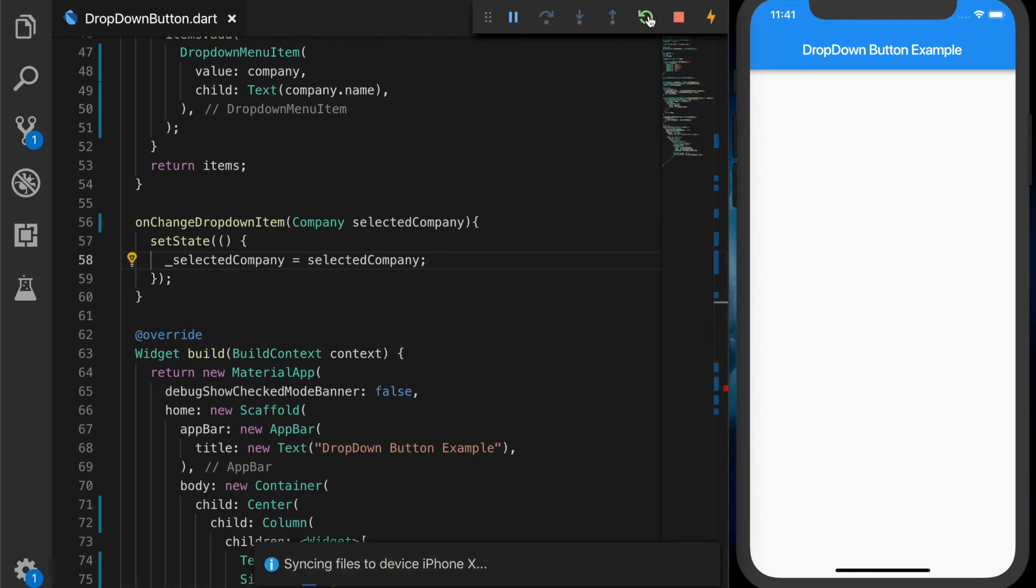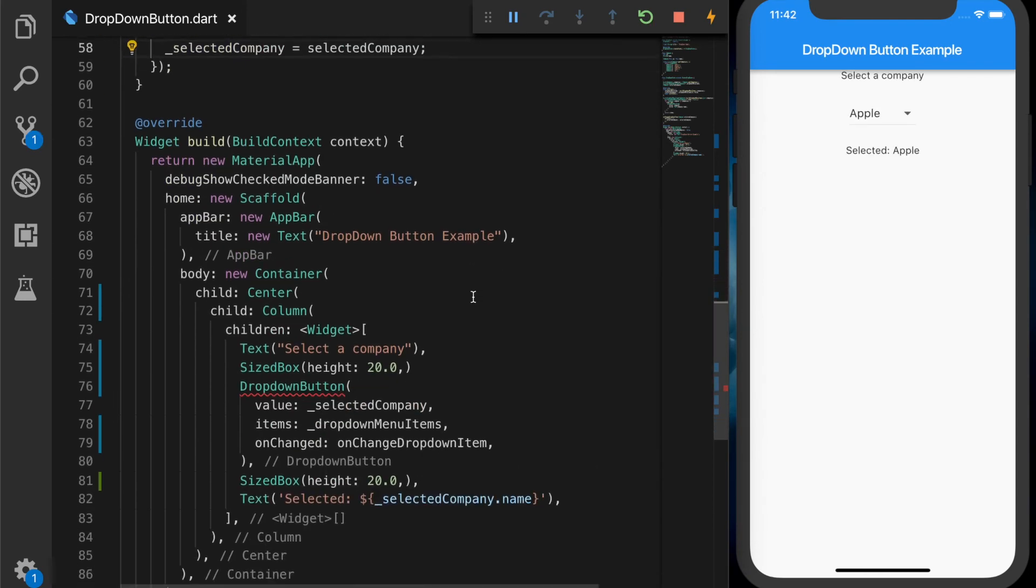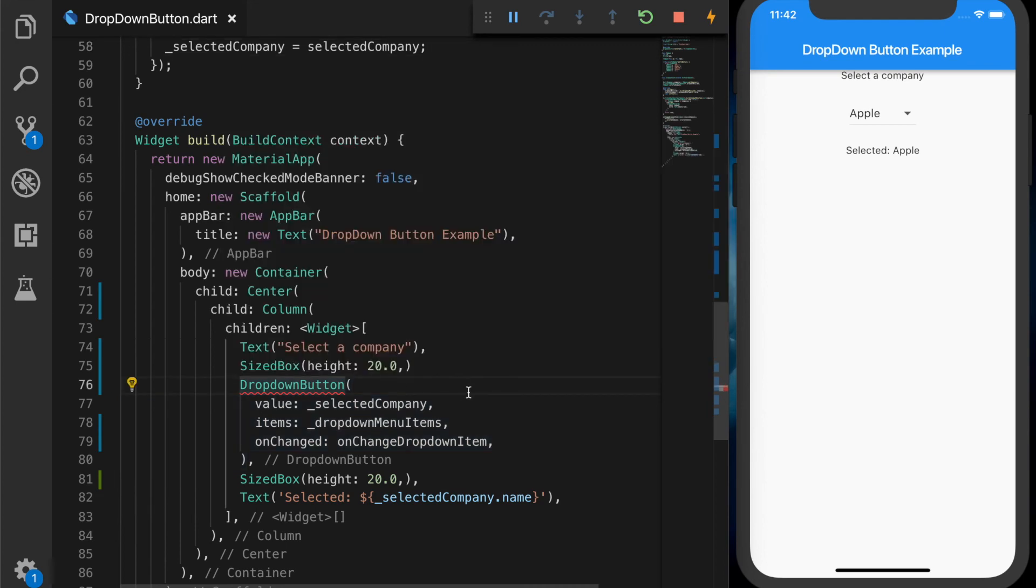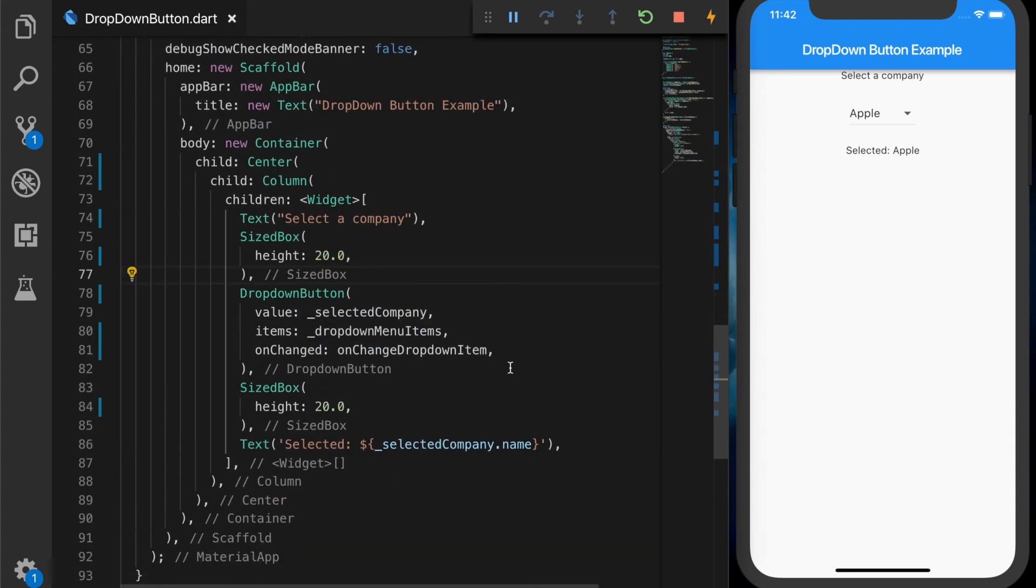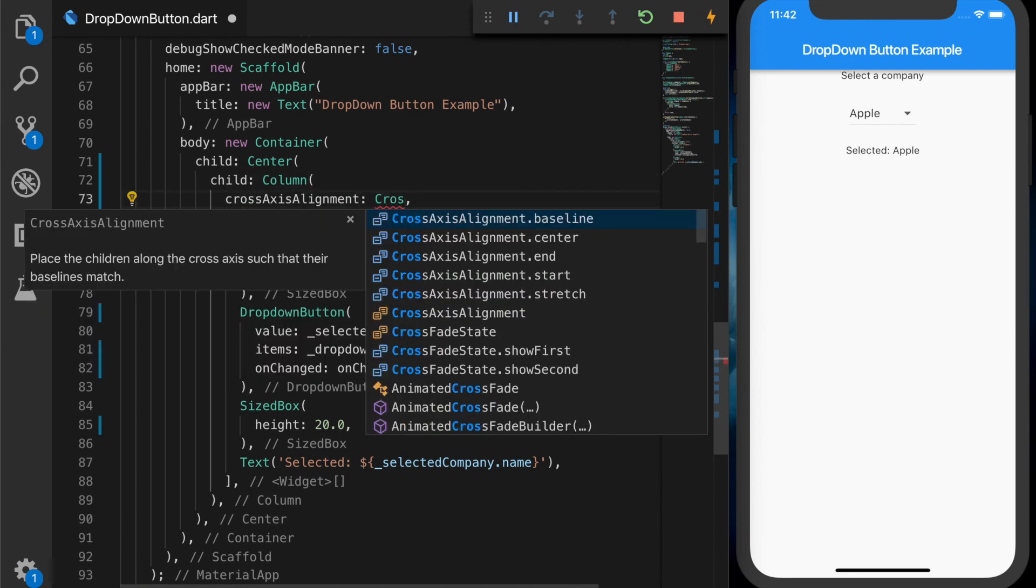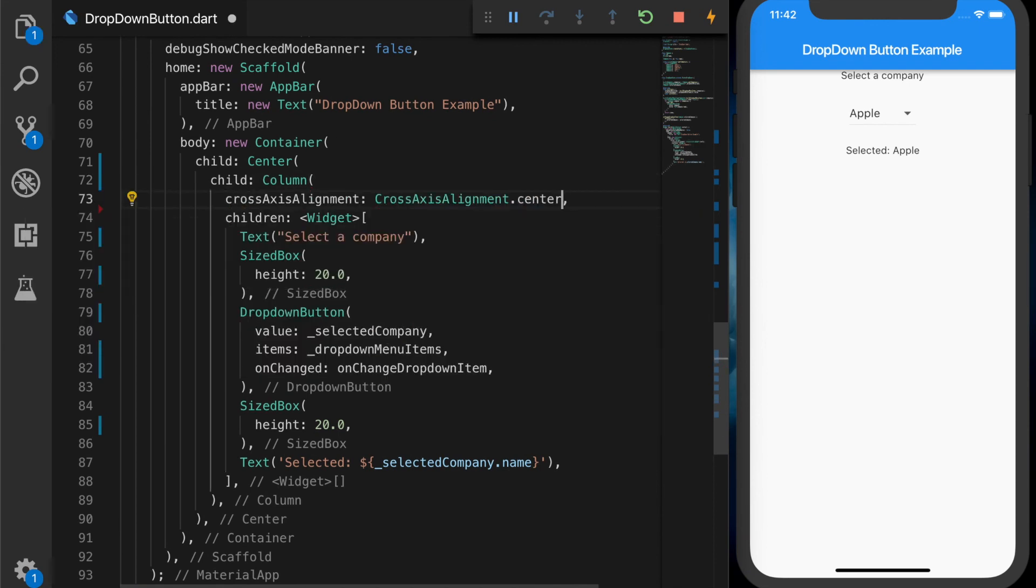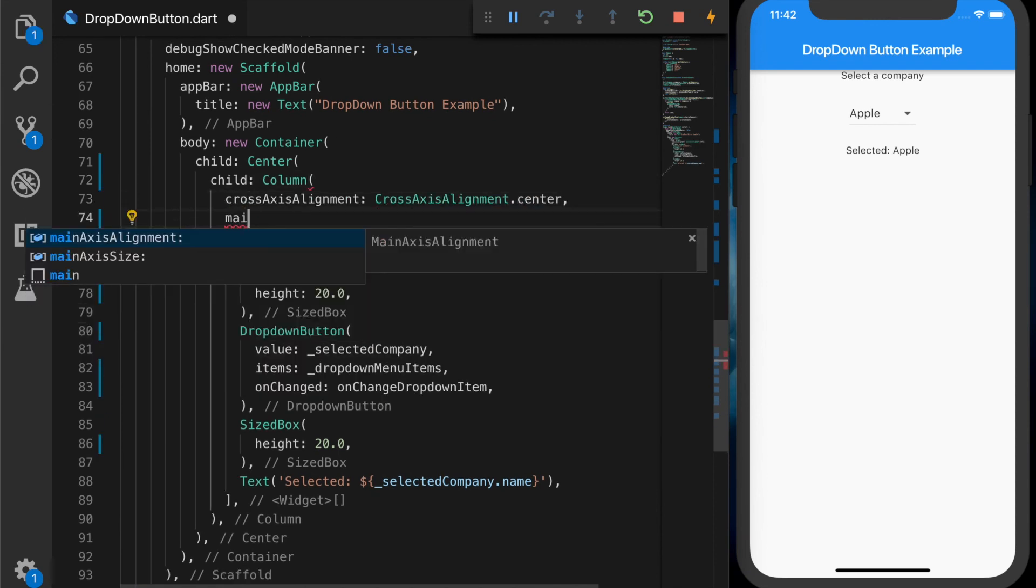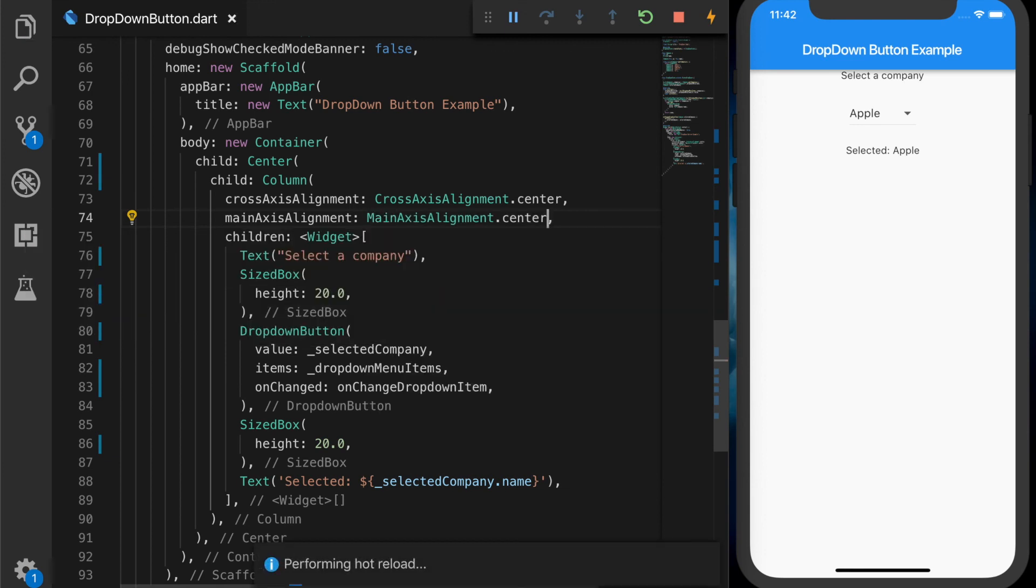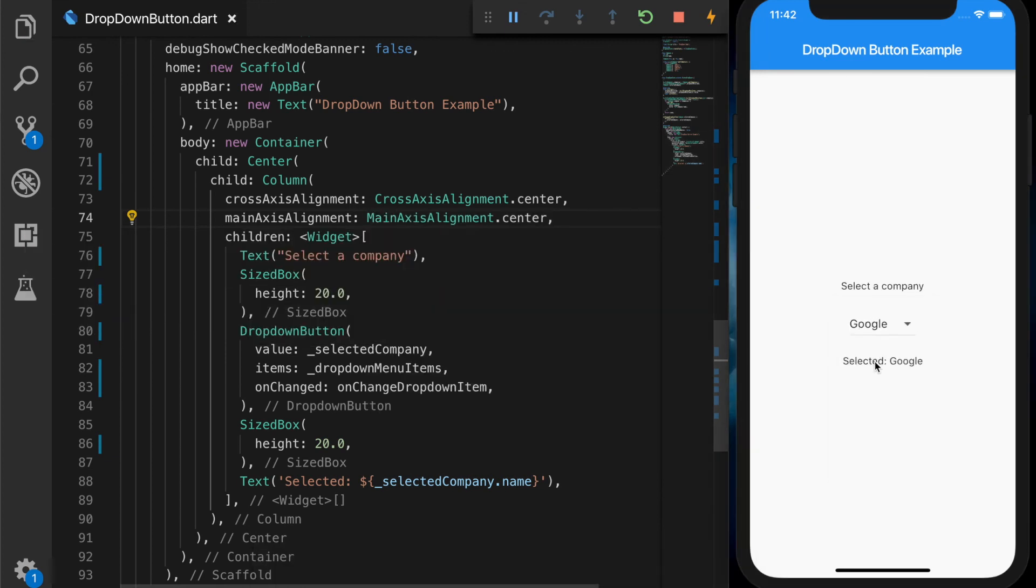All right. Now let's restart the app. There we have our drop-down button. So let's start with the number. And when I'm going to click the center,